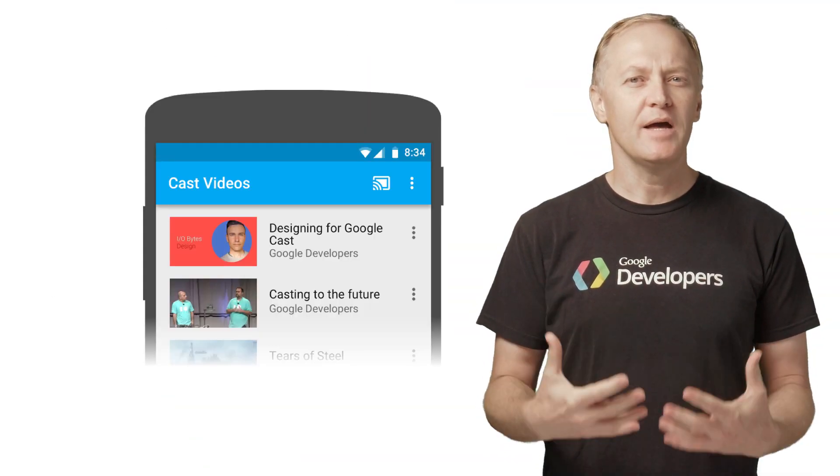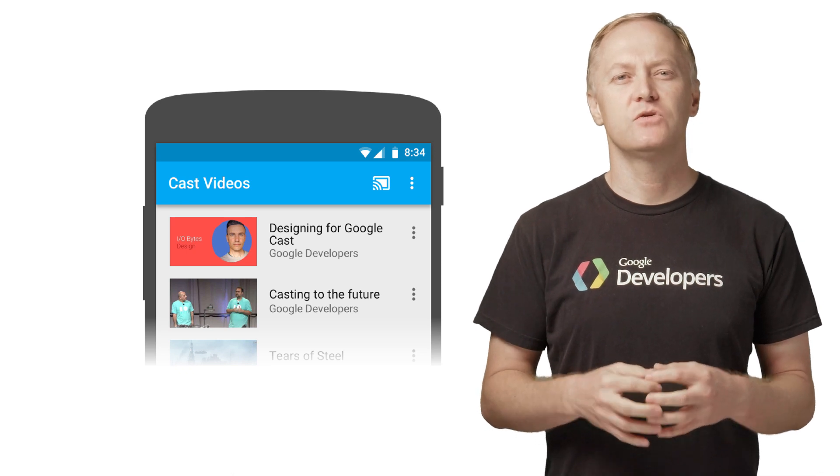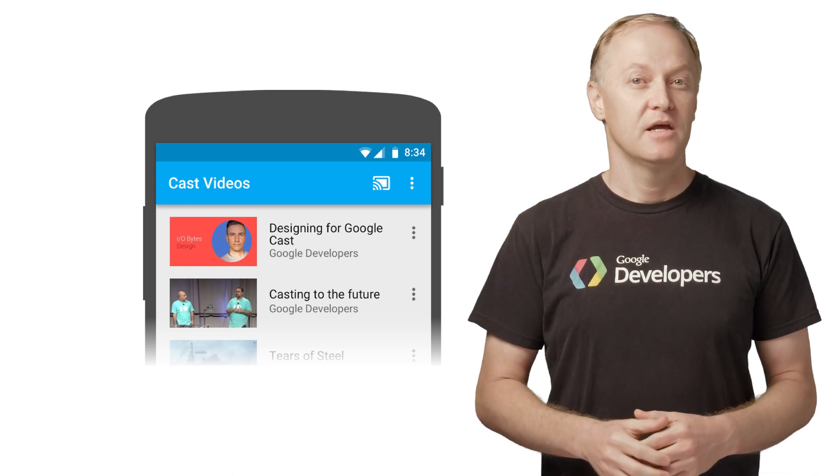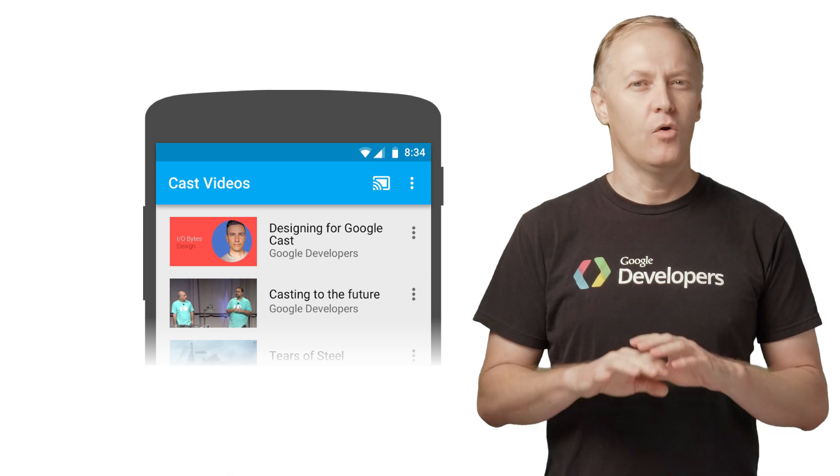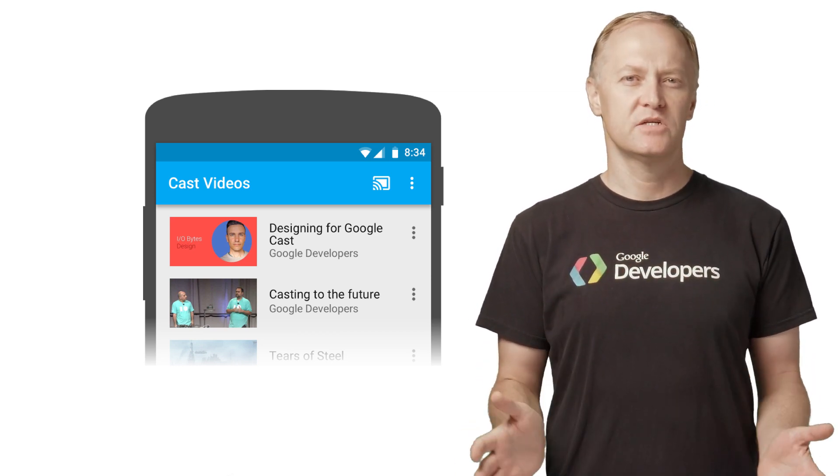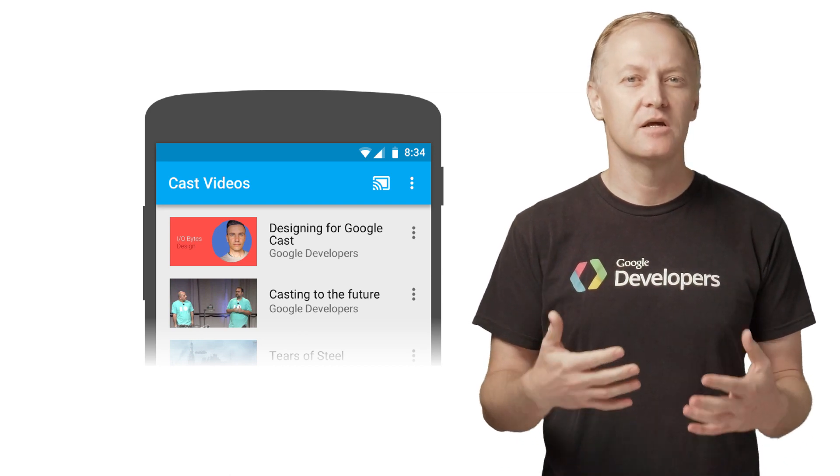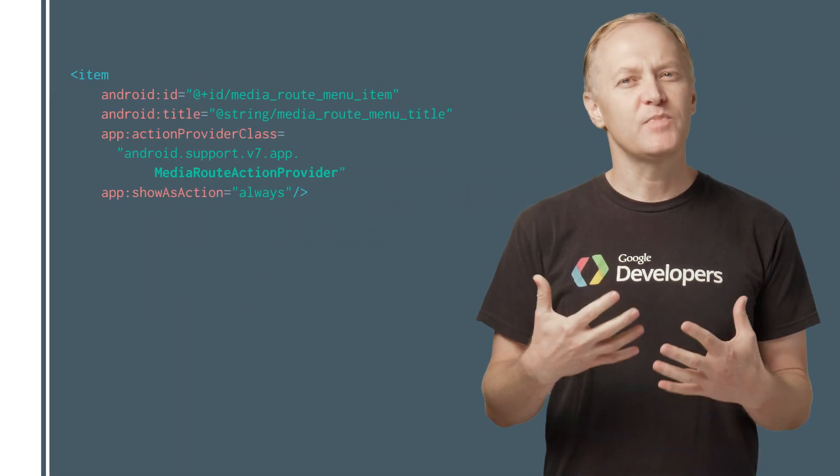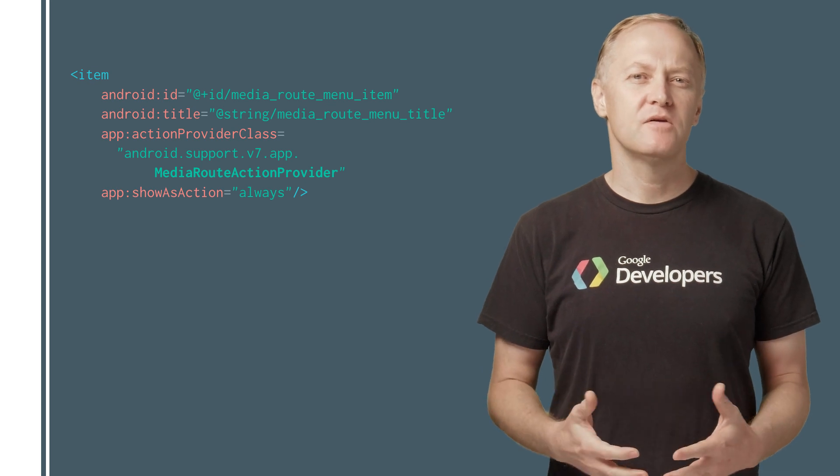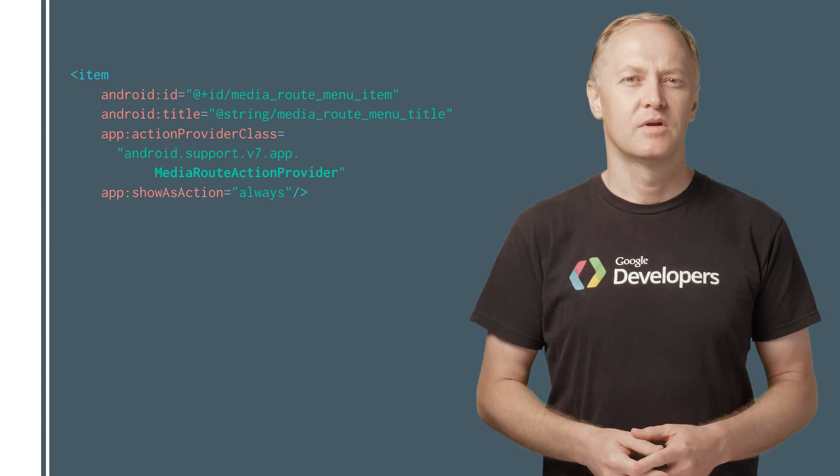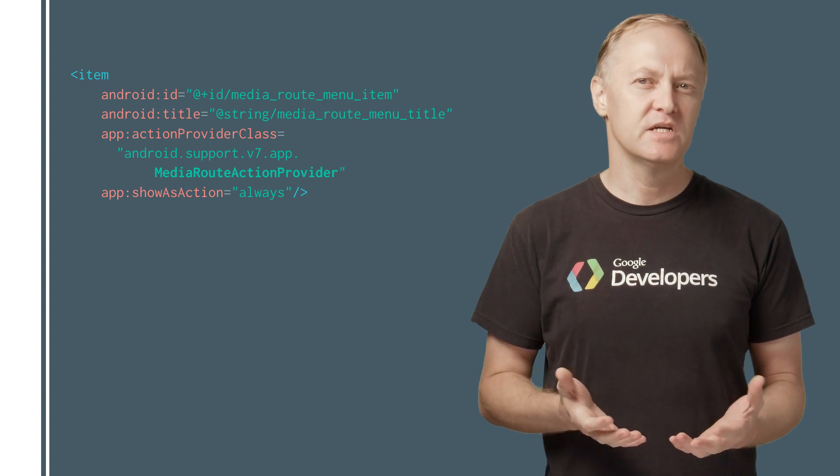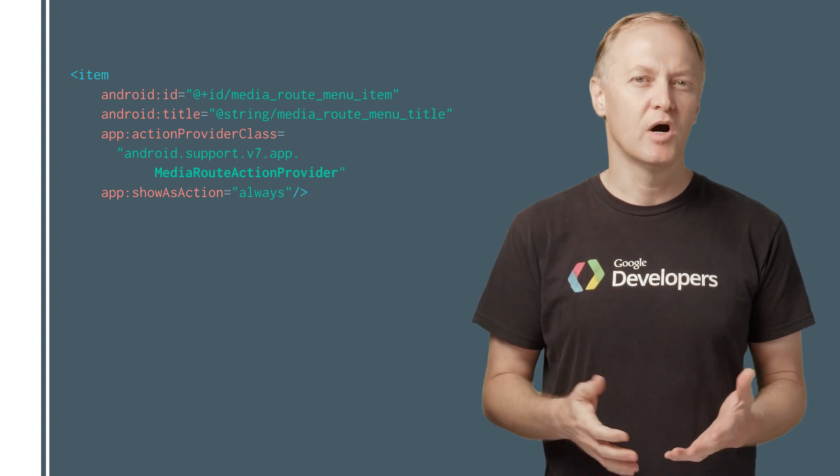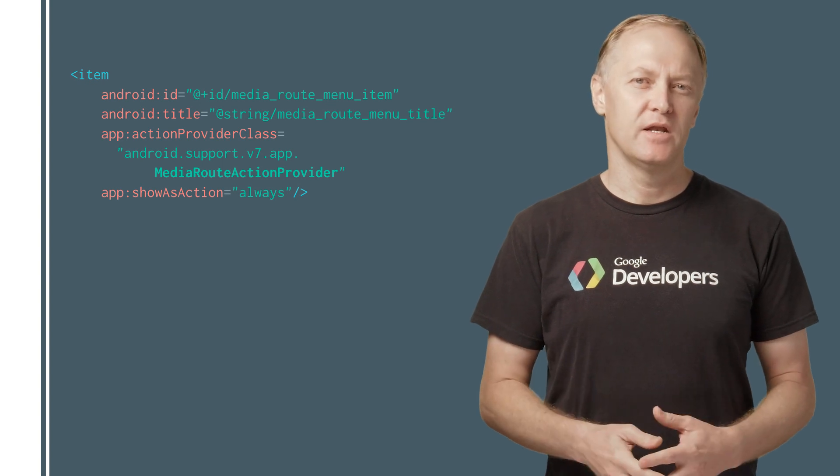For your app's UI, the first step in supporting Cast is to add the Cast button. The SDK provides a Cast button widget that automatically manages its visibility and state and provides all the necessary dialogs for users to select and disconnect devices. The Cast button is implemented by the MediaRouteButton from the MediaRouter version 7 support library. Like any action icon that you can add to your activity using an action bar or toolbar, you first need to add the corresponding item to your menu.